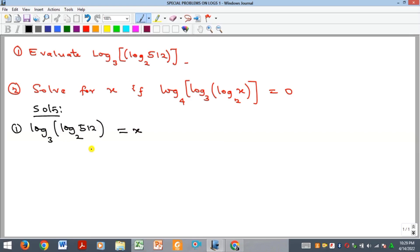There are two ways we can approach this. We can evaluate what we have in the bracket — take log of 512 to base two. When we do that we get 2 to the power of 9, and bringing the 9 to the back as a multiplier gives us log 2 base 2, which equals one, and then we evaluate log 9 to base three to get our answer.